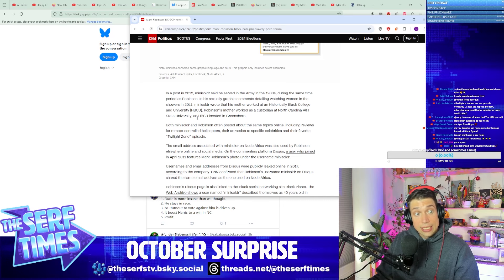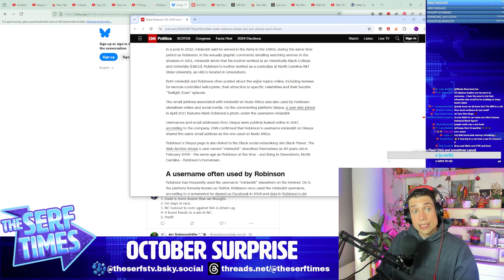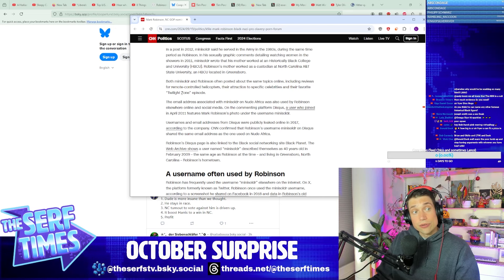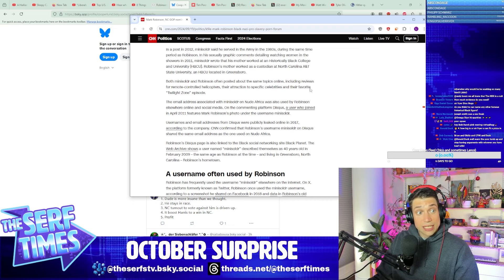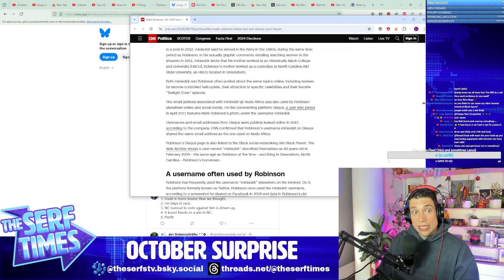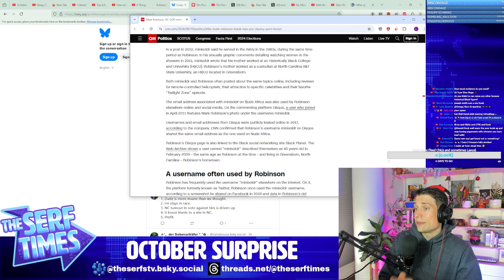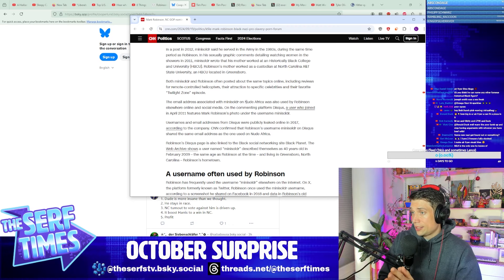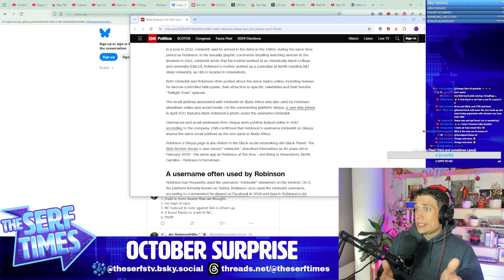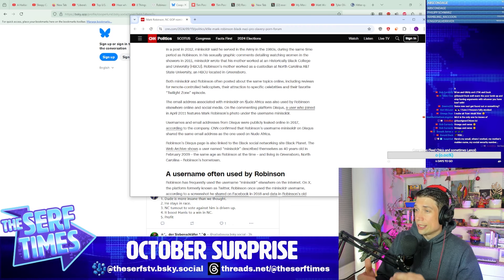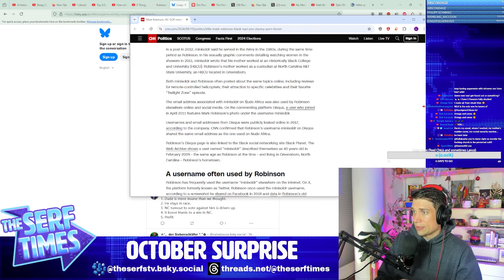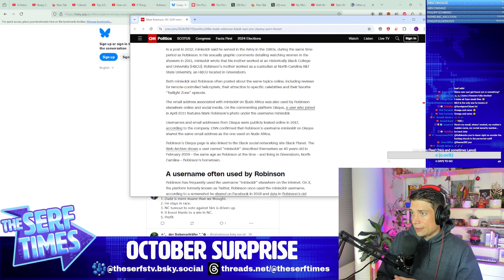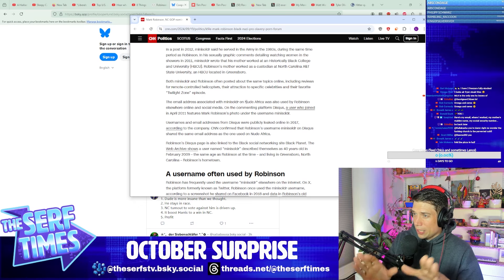Both Mini Soldier and Robinson often posted on the same topics online, including reviews for remote control helicopters, their attraction to specific celebrities, and their favorite Twilight Zone episode. The email address associated with Mini Soldier—so for him to discount this as being falsified, this is malicious rumors started by some third party, the amount of stuff that you would have had to have done here, the patience, like this makes the serial killer in Seven look, you know, like some kind of trigger-happy freak in comparison if you had the patience to plant and do social media for a person who is not yet a political figure, years, almost a decade before they become a political figure.